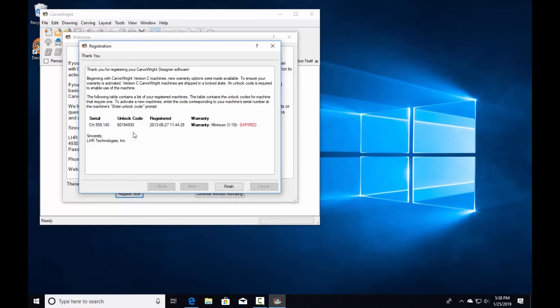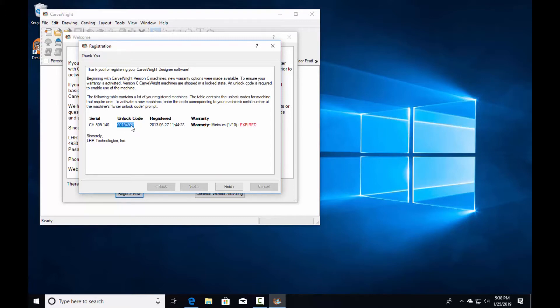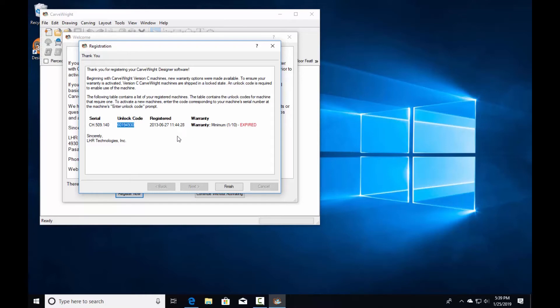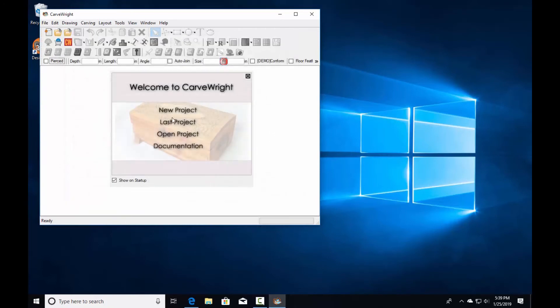The screen displays 'Thank you for registering your CarveRight Designer software'. The unlock code shown here will be used to unlock your new CarveRight system that you just registered. Write this code down as you'll need it during the unlocking step. The registration and activation of your software is now complete. Click finish. The software is now free for you to use. If you have activations that need to be done, follow the activation video.